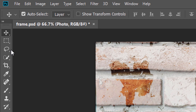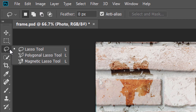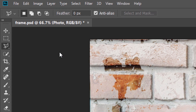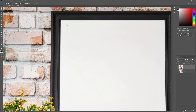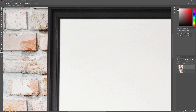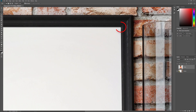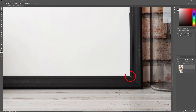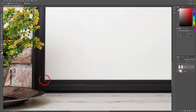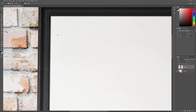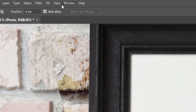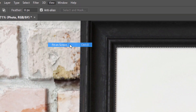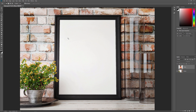By default, it's nested behind the standard Lasso Tool. So I'll right-click or Ctrl-click on a Mac on the Lasso Tool and I'll choose the Polygonal Lasso Tool from the menu. To select the area inside the frame, I'll zoom in on the image and then all we need to do is click with the Polygonal Lasso Tool in each of the four corners, starting in the upper left, then the upper right, down to the bottom right, and then in the bottom left. To complete the selection, I'll click again on the starting point in the upper left corner. I'll zoom out to fit the image on the screen by going up to the View menu and choosing Fit on Screen. And now we see the selection outline around the inside of the frame.